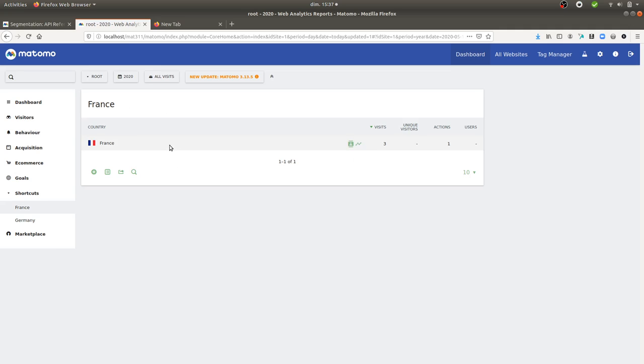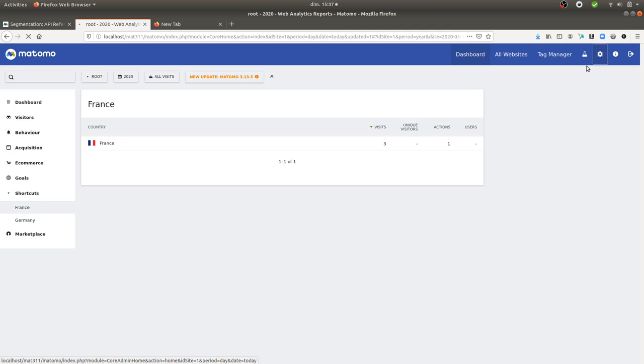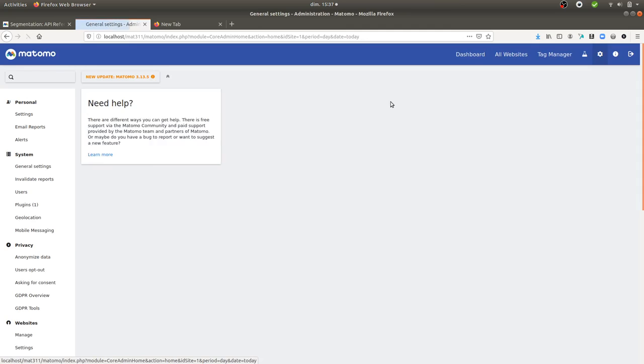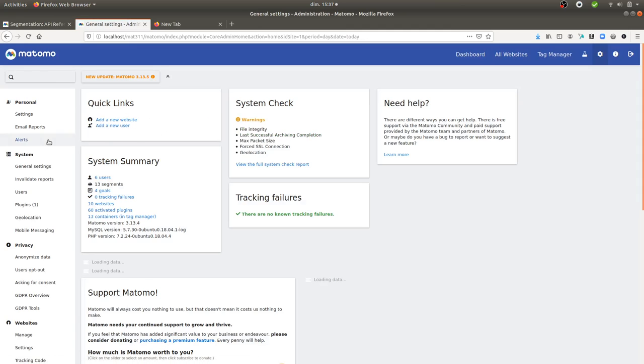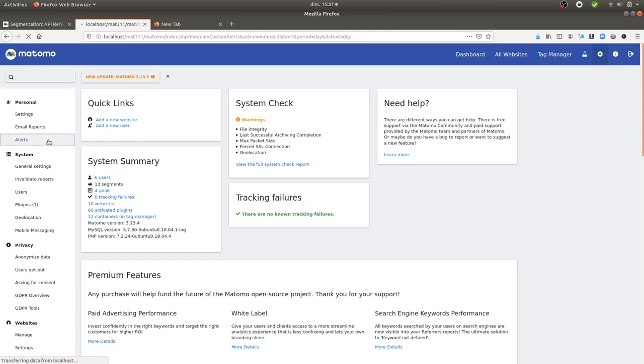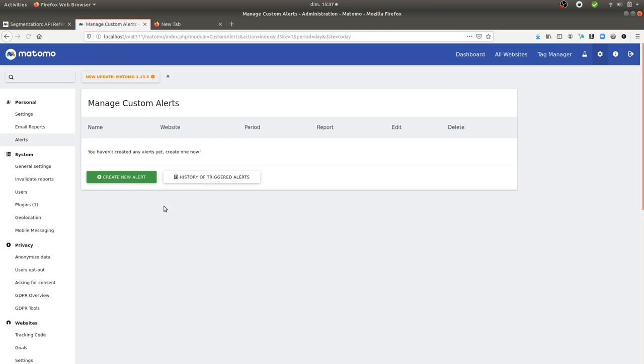And as a result, because I created this specific report based on this specific segment or filter, whatever you call it, you can then afterwards create an alert.